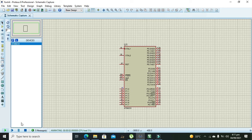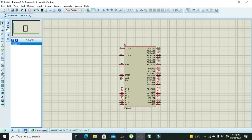We have got the toggling of a single bit or specific bit in Proteus. Hopefully you got the concept regarding toggling a single bit of the AT51 microcontroller in assembly language. Thanks for visiting my channel.